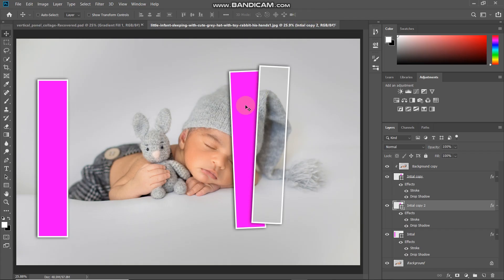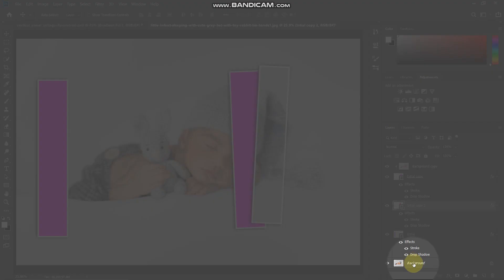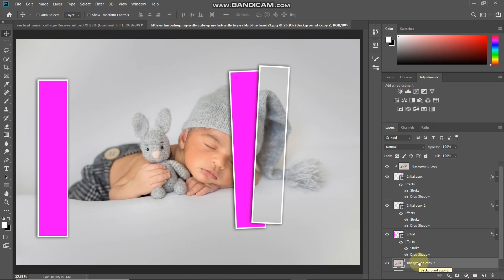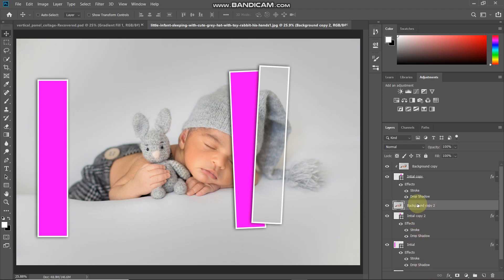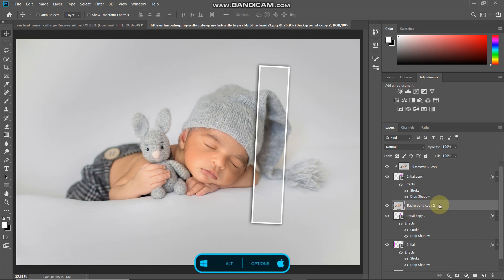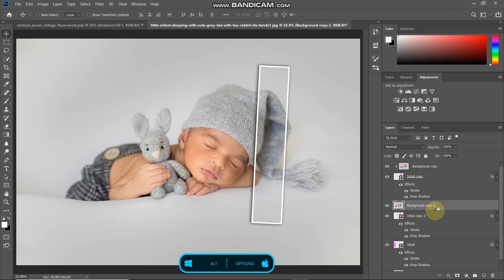Now we need to fill this colored portion with our image. Make the background layer active, press Ctrl/Command+J to duplicate it, and drag this image above the shape layer we just created (initial copy 2). To clip the image onto the rectangle below, here's a shortcut: press Alt (or Option on Mac) and hover between the two layers — your cursor icon will change, and you can click there to clip the image.